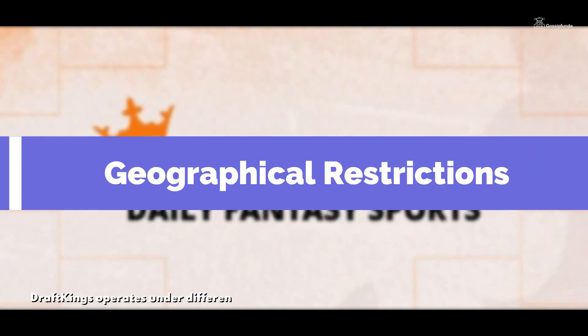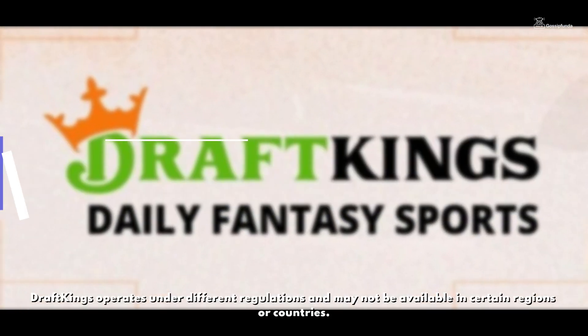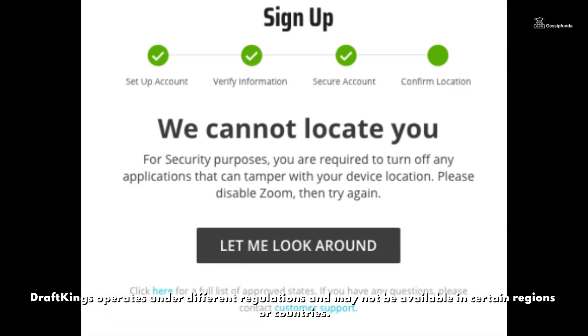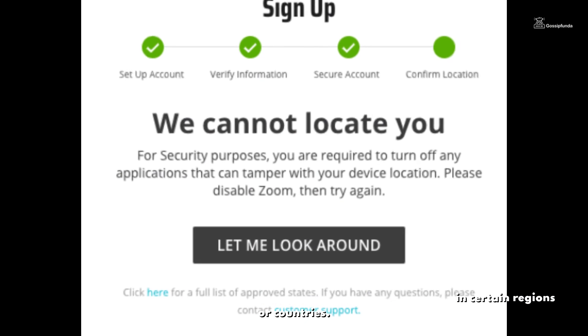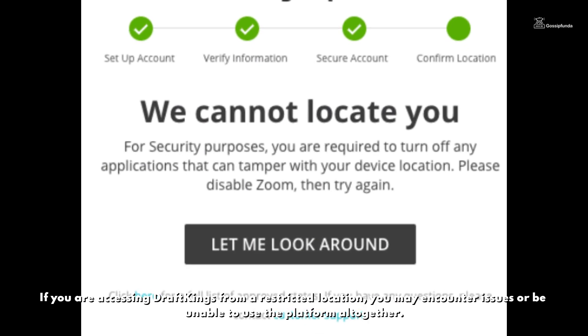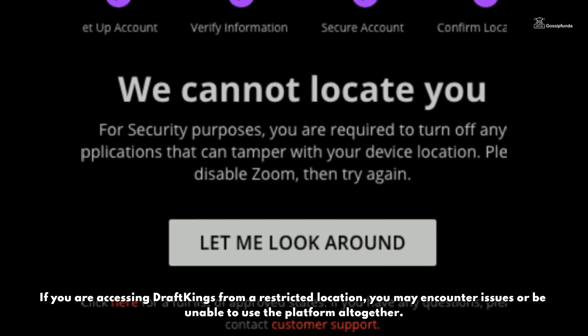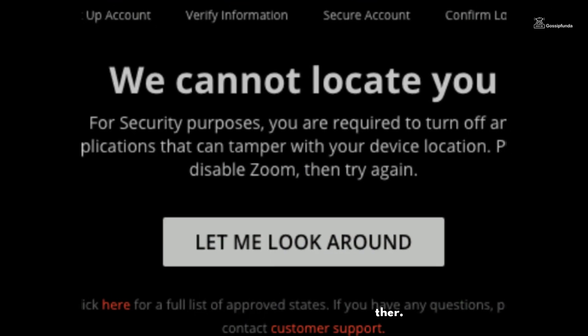6. Geographical Restrictions: DraftKings operates under different regulations and may not be available in certain regions or countries. If you are accessing DraftKings from a restricted location, you may encounter issues or be unable to use the platform altogether.